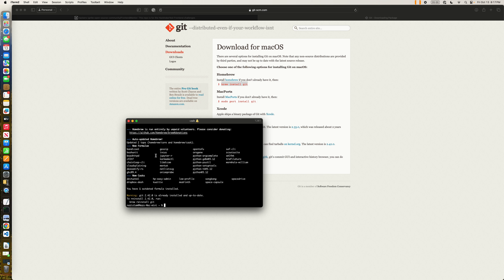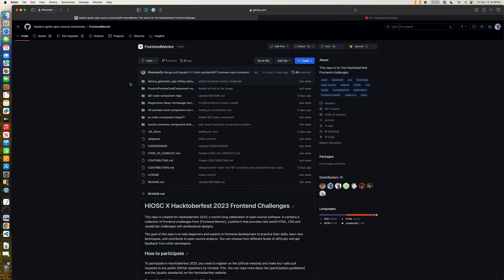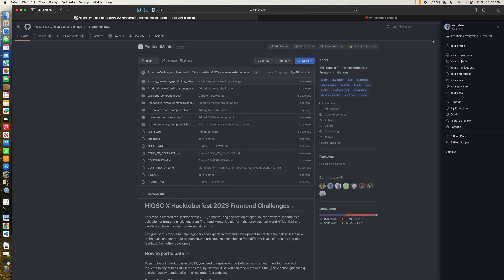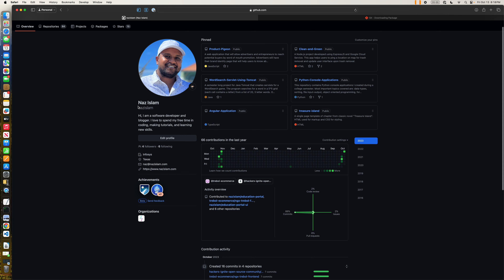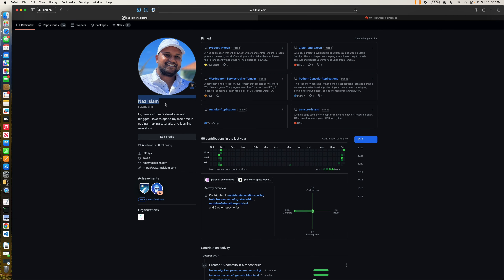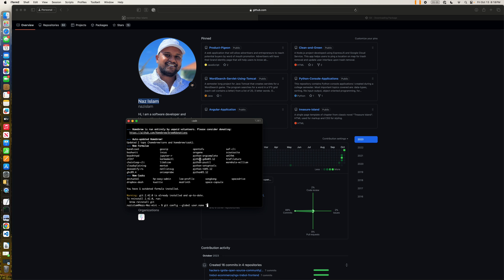Now that you have Git installed on your system, we need to configure our Git username and email. In order to do that, we're going to do: git config --global user.name. You need to make sure that the name you provide matches with your profile. If you go to your profile page, make sure that the name matches.